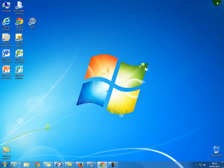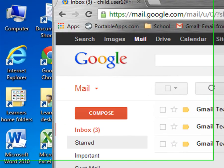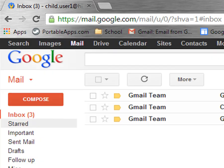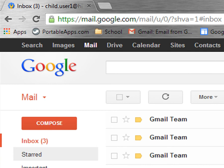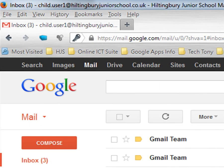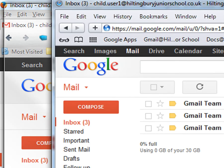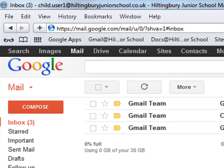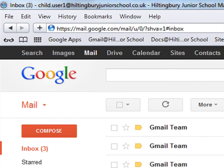Google Apps also works with other browsers. This one is logged in to the child account in Google Chrome. This one is logged in to the child's account in Firefox. You may not be using a Windows computer at all — you may be using a Mac. This is logged in to Safari; it works on both Mac and PC.